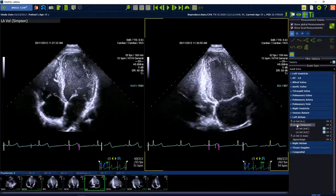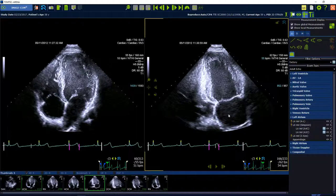The software expects the standard image orientation, so if needed please use the flip or rotate button in the smart regions to correct your image orientation.